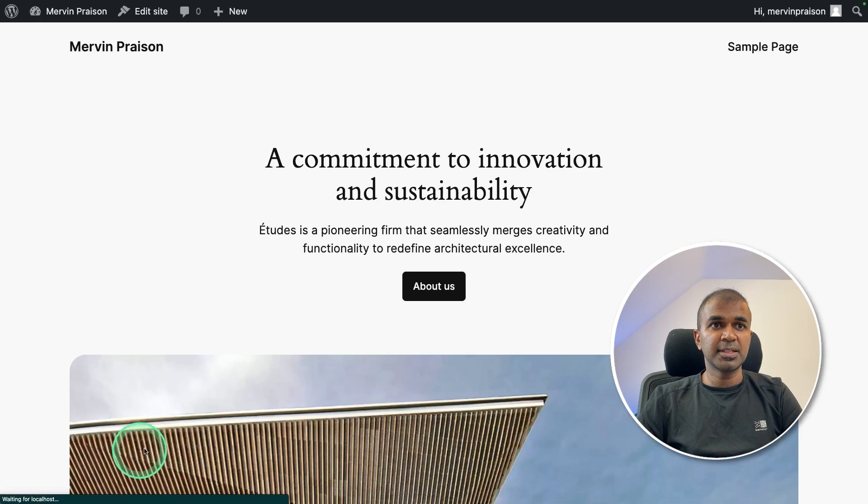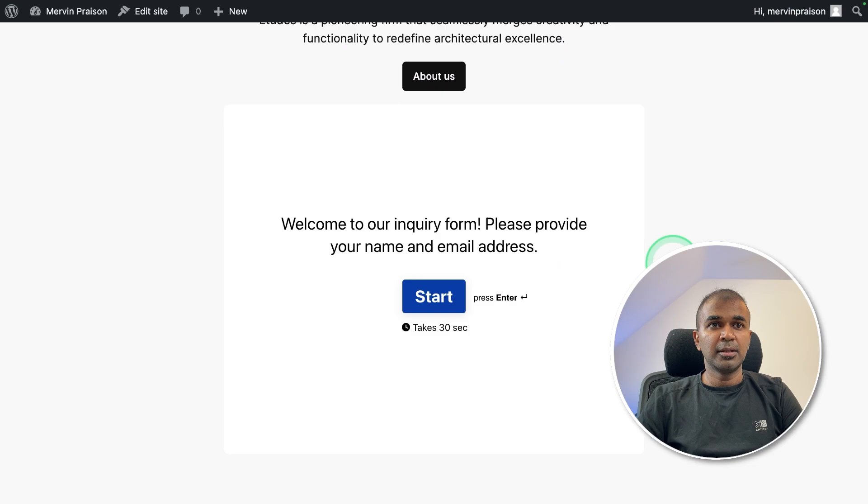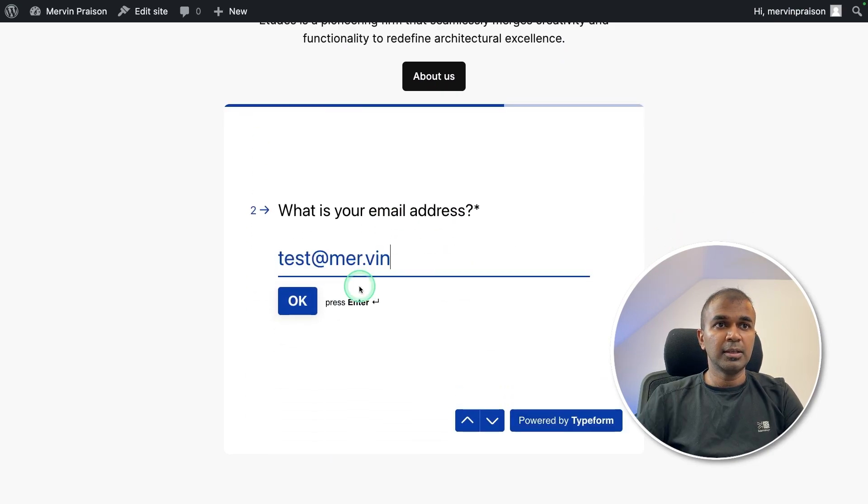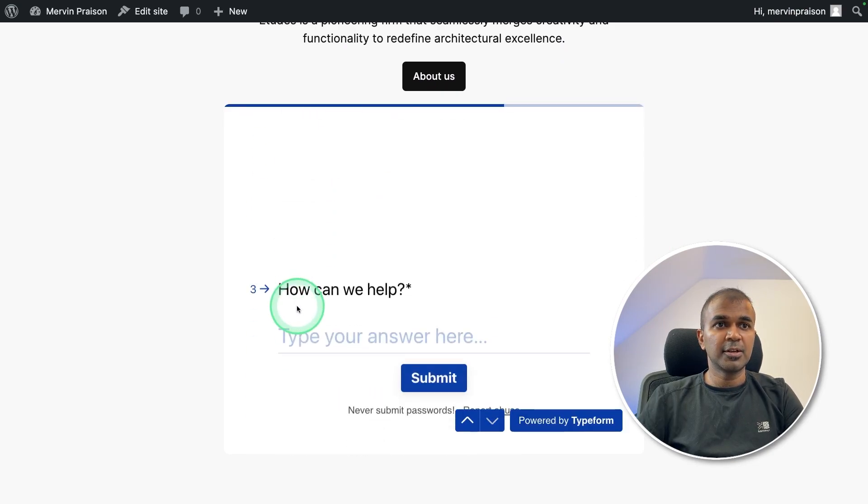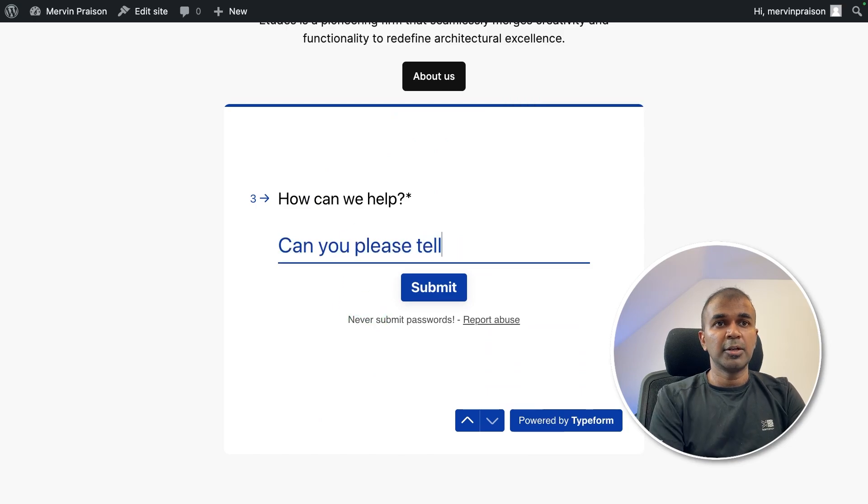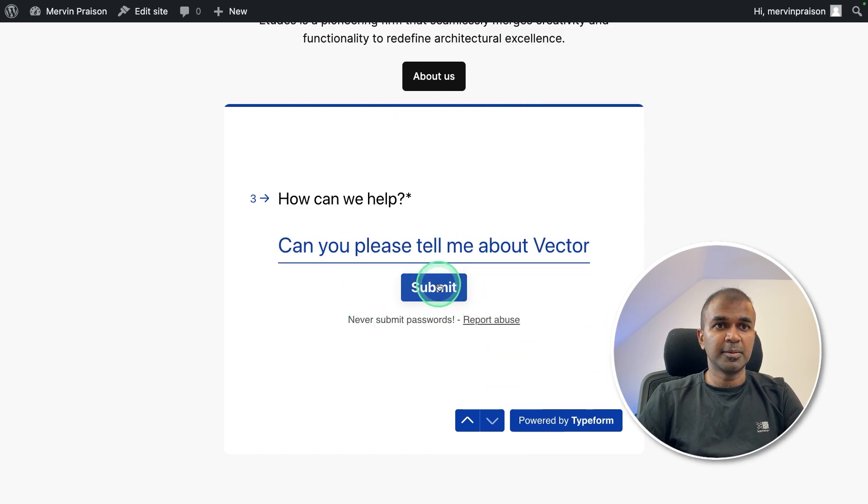Now viewing the website. And you can see the form here. Now I'm going to click the start providing my name, clicking OK, email address, OK. How can we help? Can you please tell me about VectorShift? And click Submit.